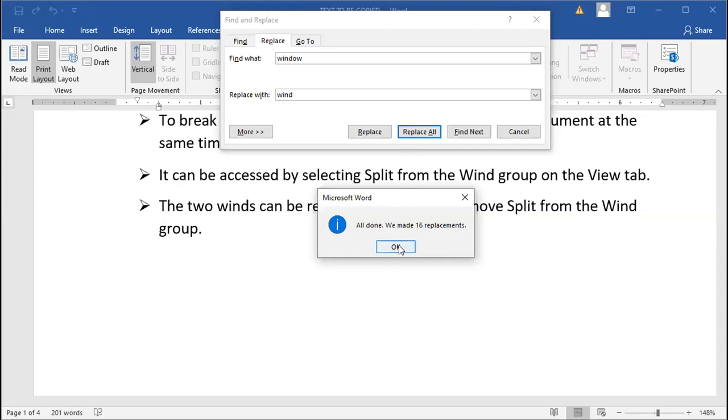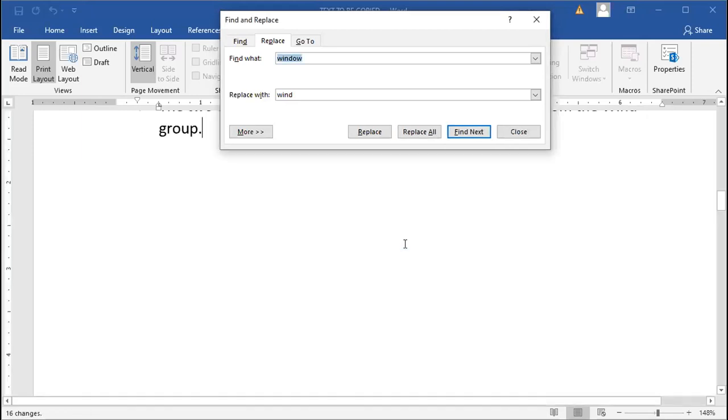This is how you can replace any word in the whole document, no matter how long the document is. You can change any word with any other different word. This is the feature of Find and Replace.